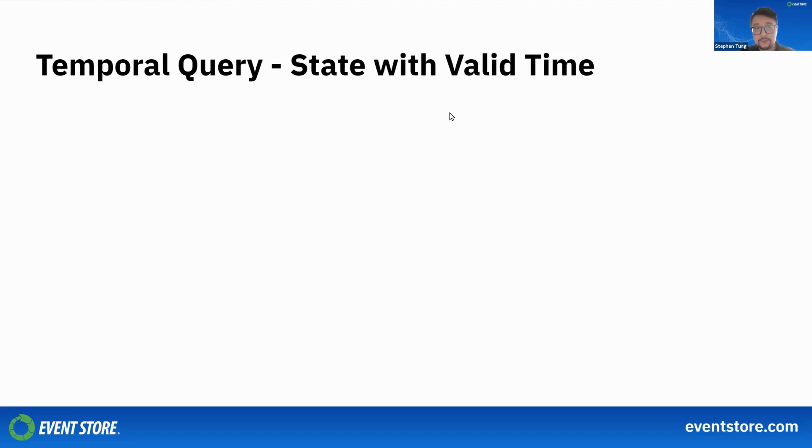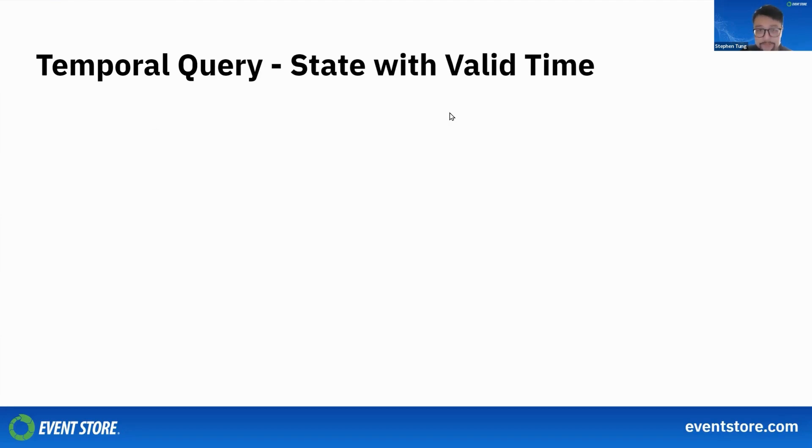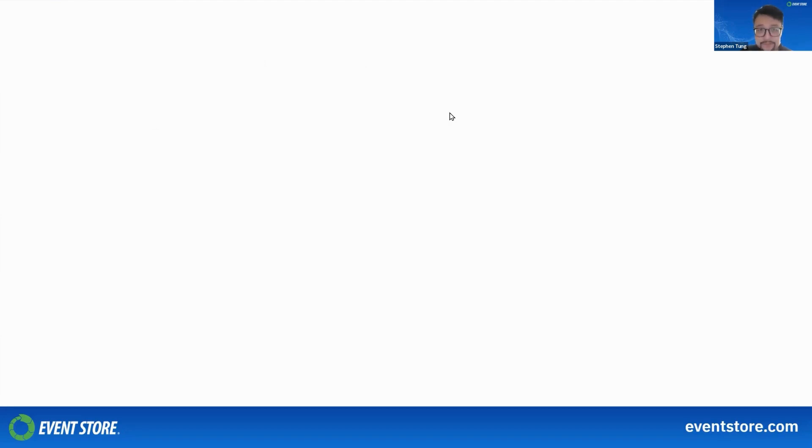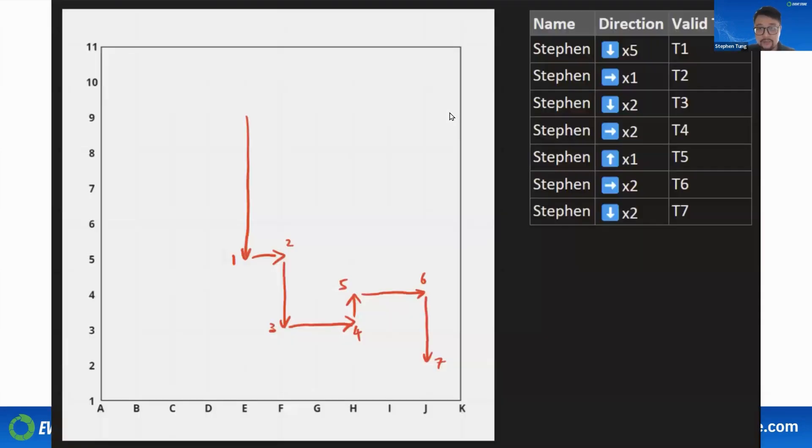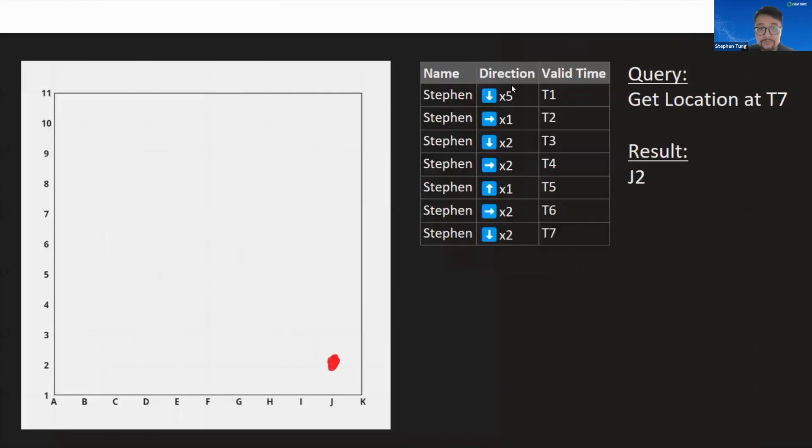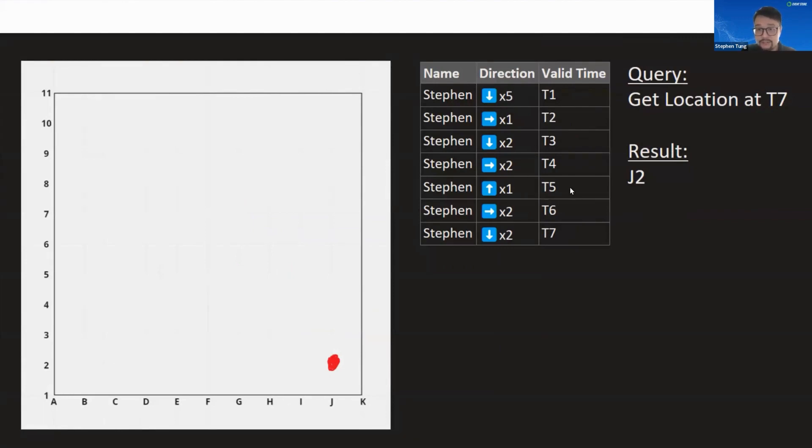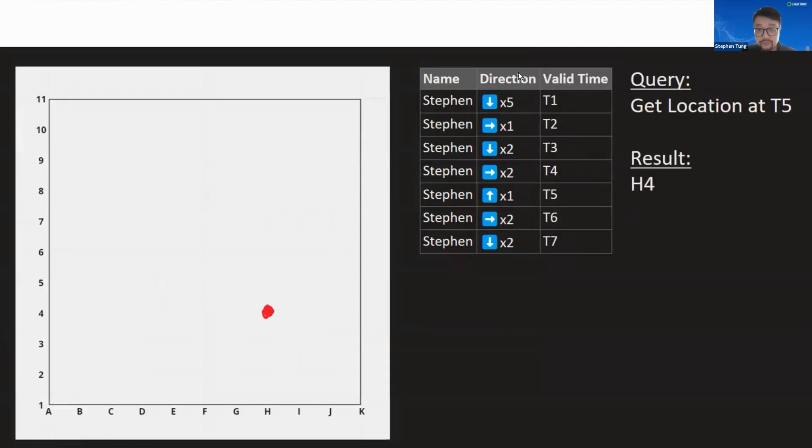With state with valid time, we're trying to query the state at a particular point in time. This is pretty straightforward. Let's go back to our tracking example. A query like this would be: get me the location at time T7. The result of this would be J2. On the other hand, if we want to get the location at T5, we're going to get location H4.